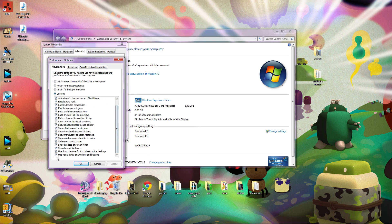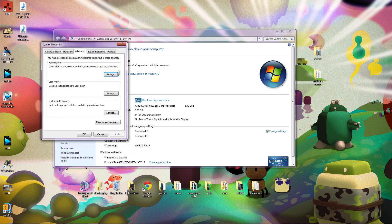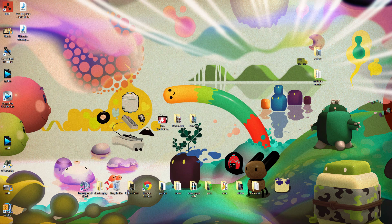Come down, make sure that Use Visual Styles on Windows and Buttons is clicked. If it is, go ahead and hit OK and back out of all that.